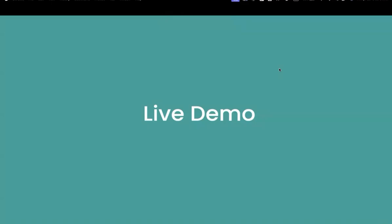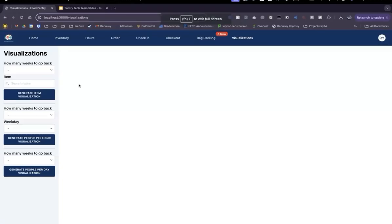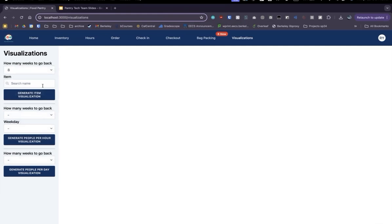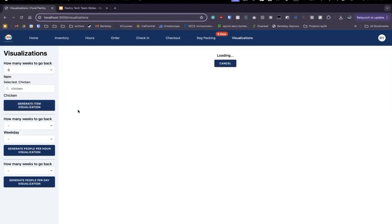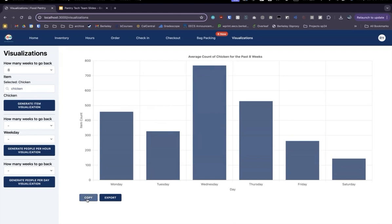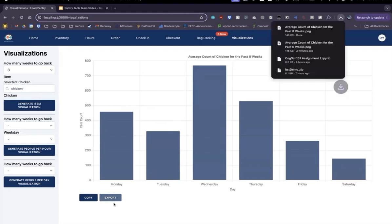Now I'd like to do a live demo of the visualizations feature. We can go to the food pantry web app, go into the Visualizations tab, and let's say I wanted to visualize the demand of chicken over the last eight weeks. I can select eight, then search for the item — in this case chicken — and generate the item visualization. As you can see, we have our visualization of the average count of chicken for the past eight weeks. We can hover over each individual bar to check the exact count, copy the visualization to the clipboard, or even export it, which will download to your computer.